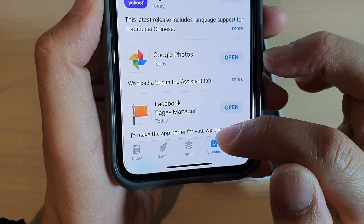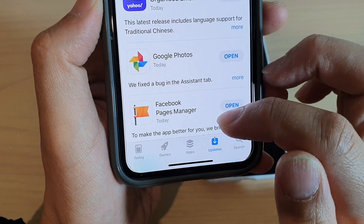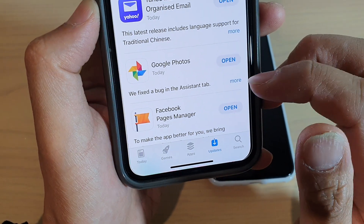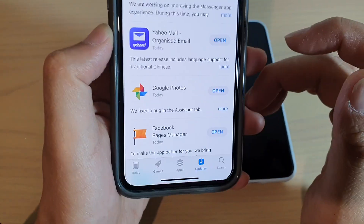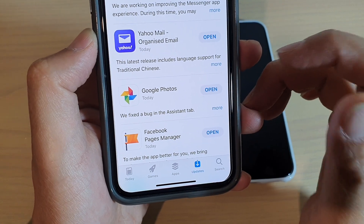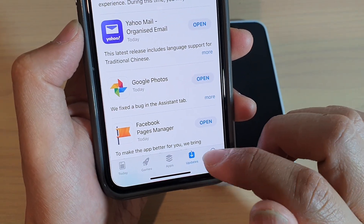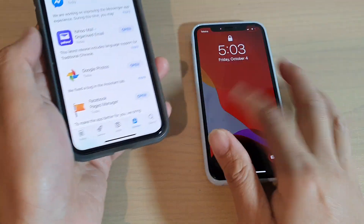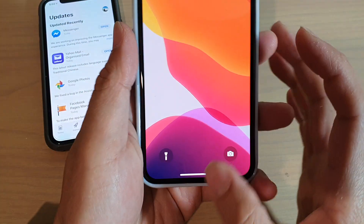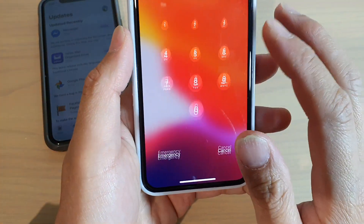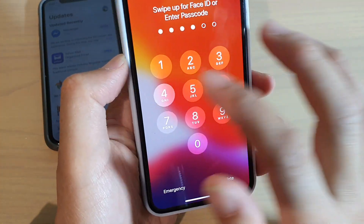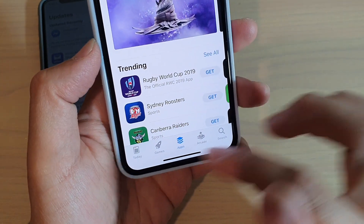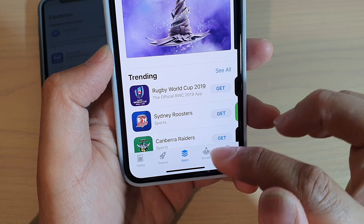Where is the missing update tab in the App Store on your new iPhone or iOS 13? On the iPhone XS, there is an update tab in the App Store, but on the iPhone 11 Pro with iOS 13, there is no update tab, so there is nothing for you to press on.